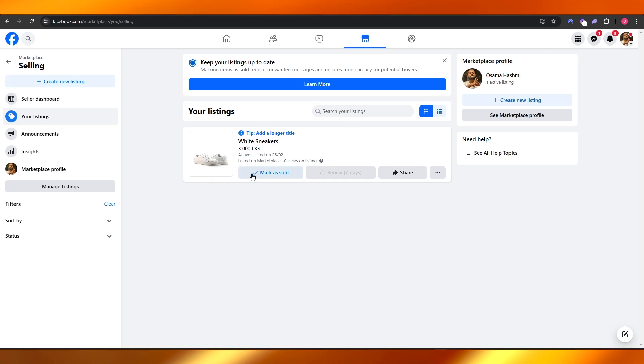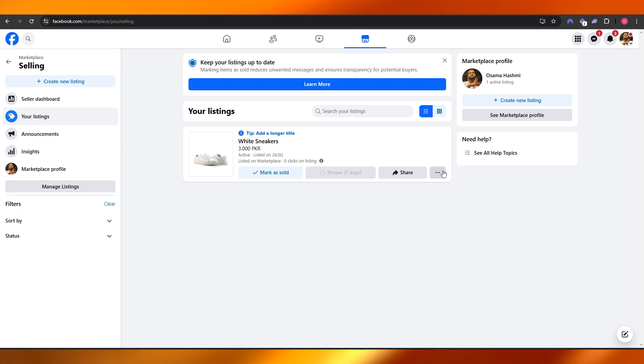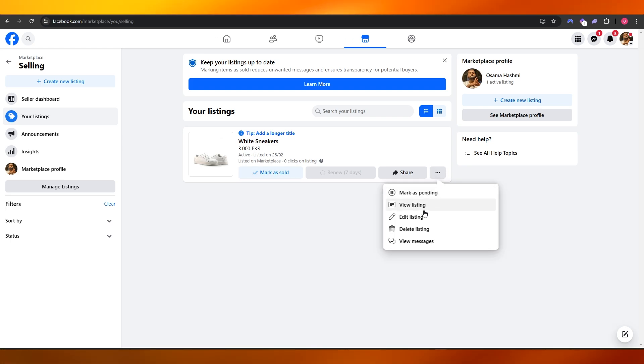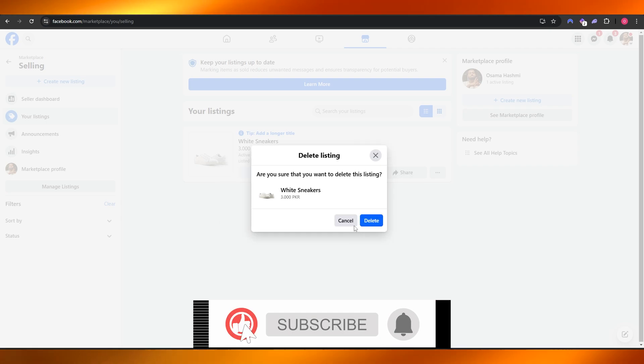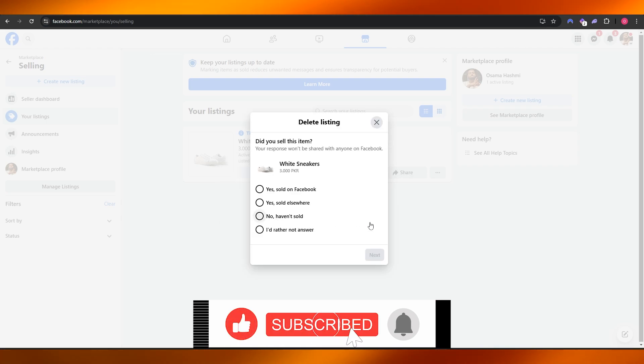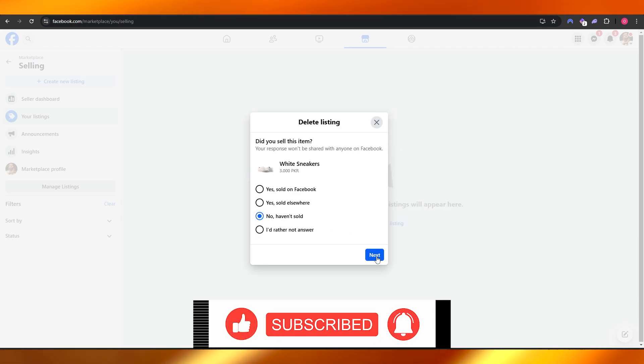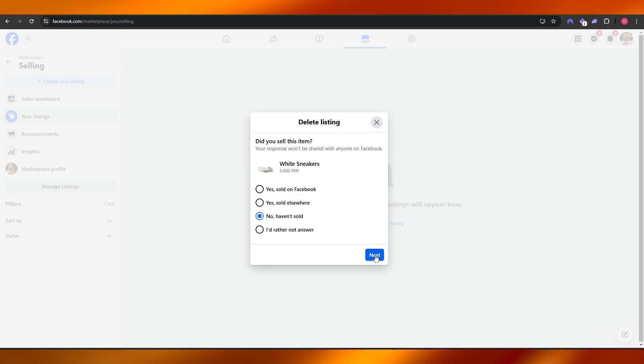So there you have it—this is how you do it, this is how you post on Facebook Marketplace. Thank you guys for watching. Hope you guys enjoyed this video. If you did, be sure to hit the like button, subscribe to the channel, and turn on post notifications. I will catch you guys in the next video. Until then, take care and goodbye.